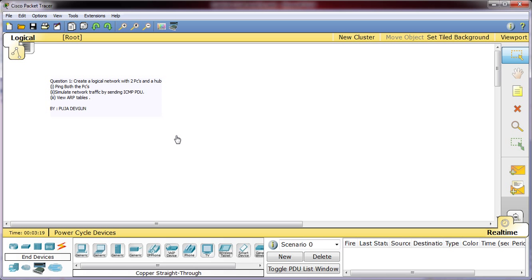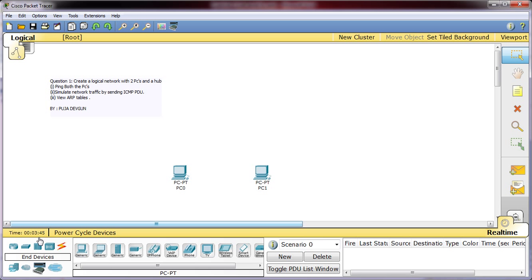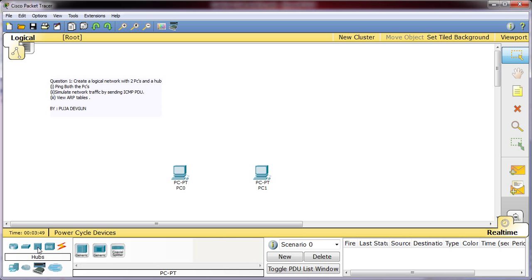So we will move on further. First to create a network with two PCs I will click on end devices and it will show me some options of the various devices which I can choose. I will choose the PC general generic. As I need two PCs I will select one more. Just choose and drop here and you will see the PC. We need a hub also so I will click on hub and place it here. I will choose generic and then place it here.